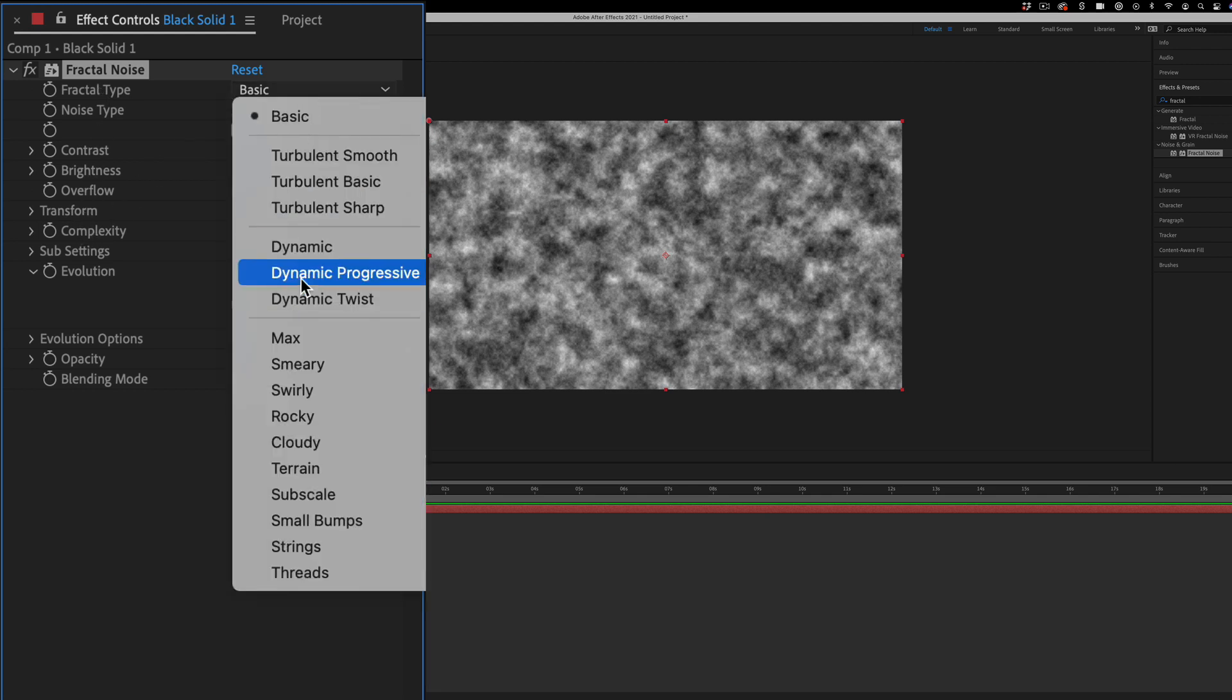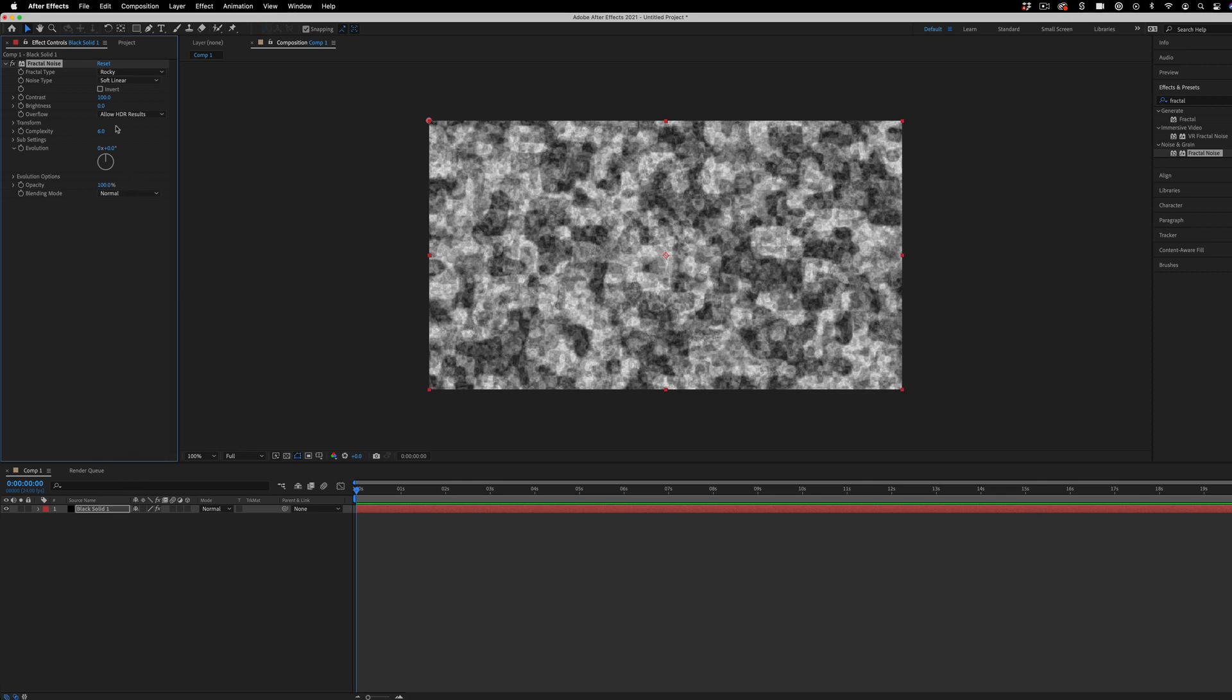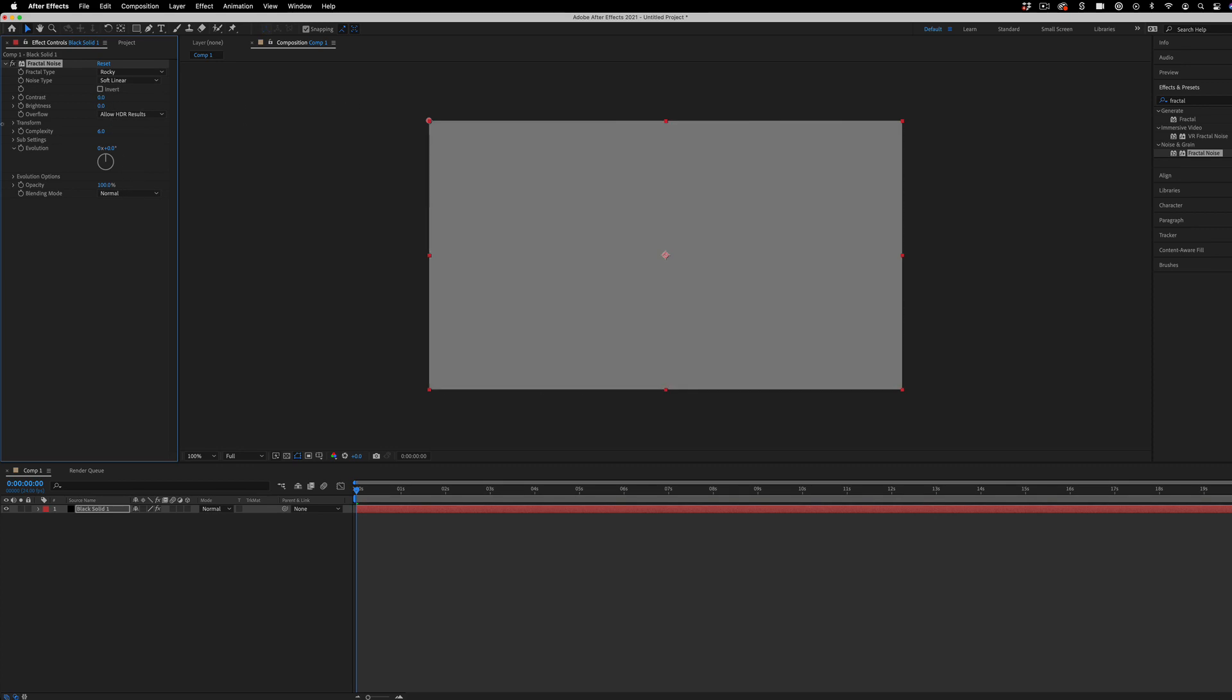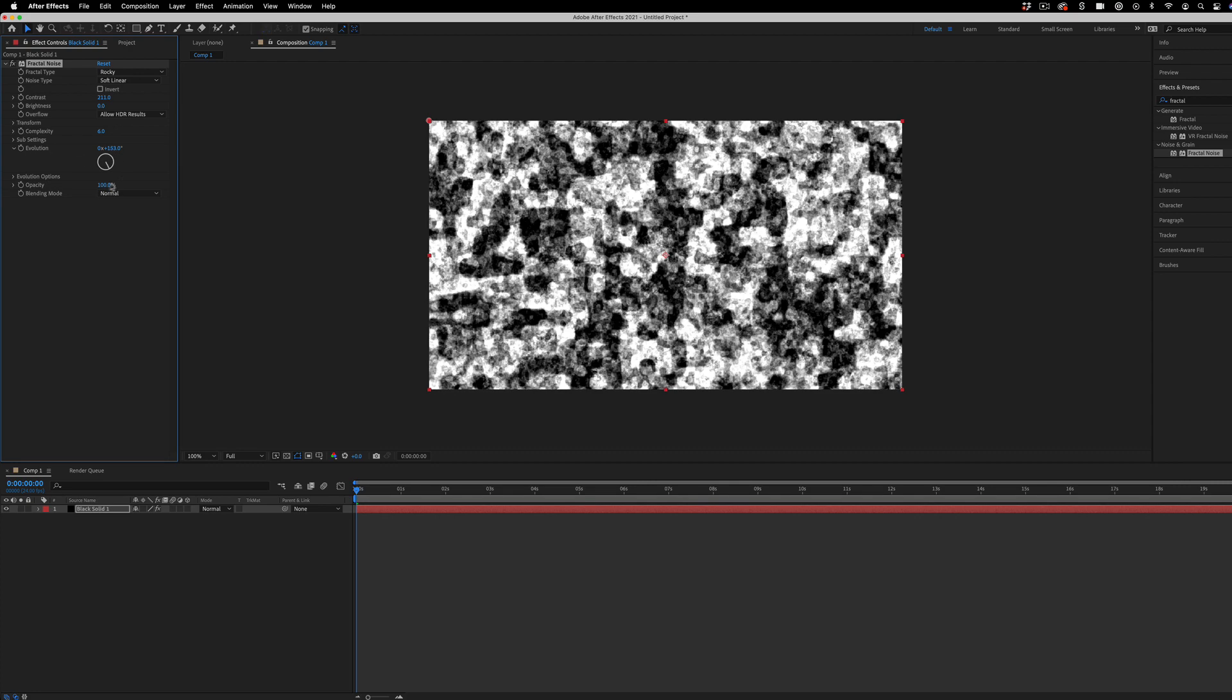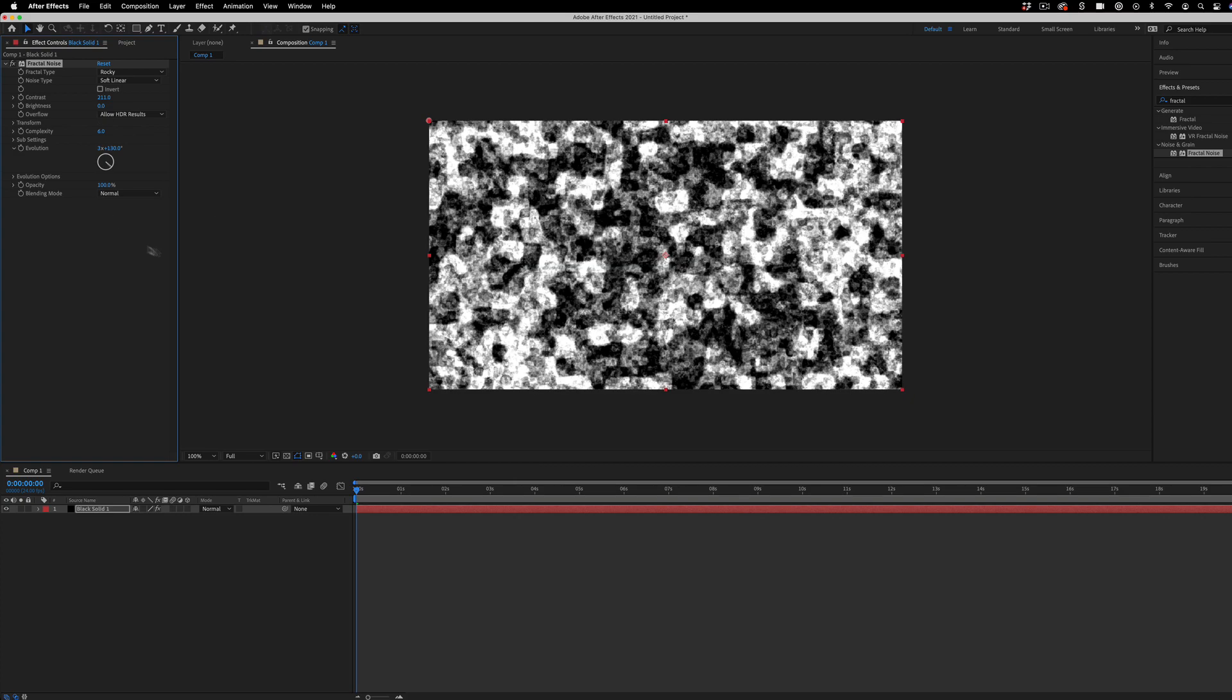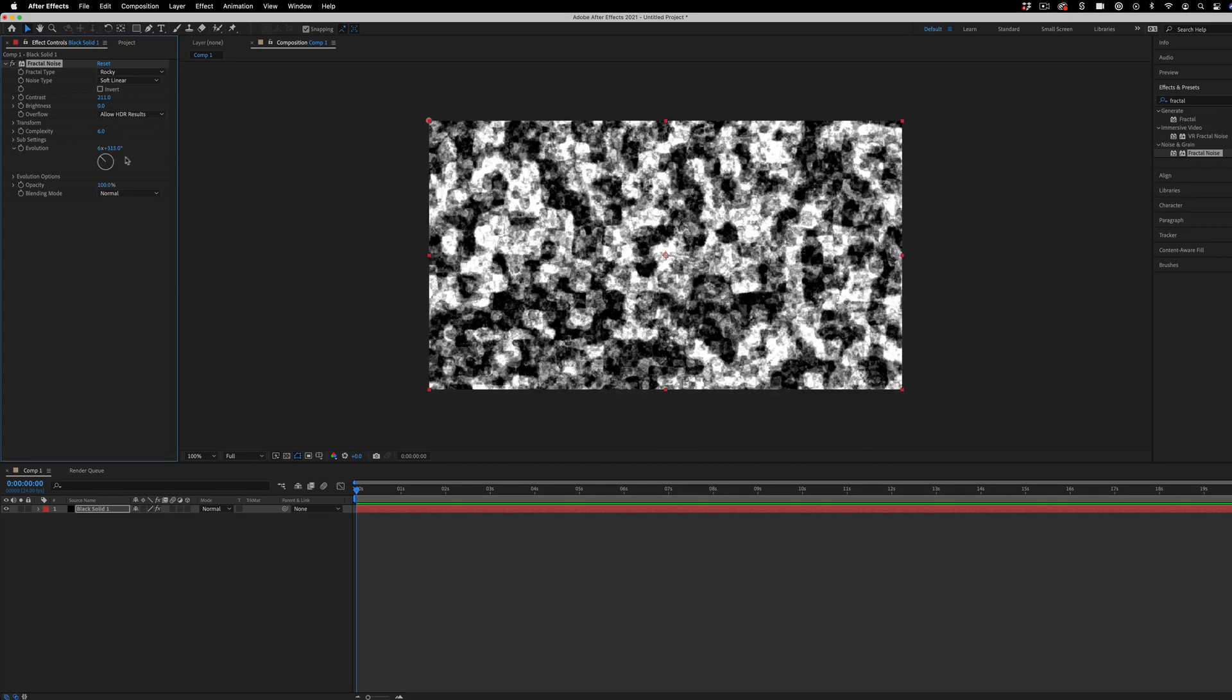So you can do different kinds of fractal noise and different amounts of contrast. So higher contrast or lower contrast. And you can also animate it using this evolution section. So as the evolution spins, we get this variation of black and white contrast. So I'm going to leave those for now because we do want to add a couple more effects.